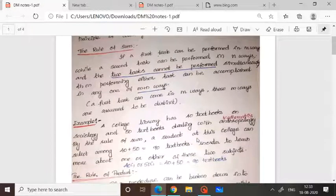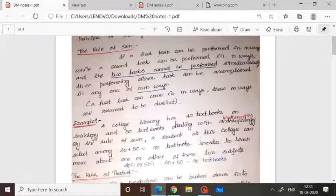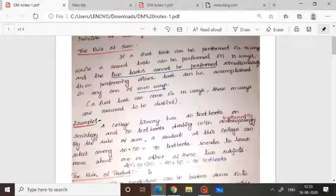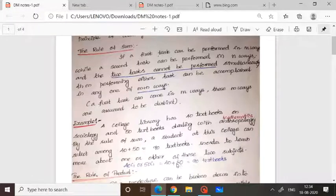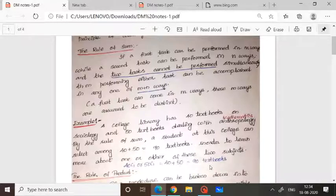By the rule of sum, a student at this college can select 40 plus 50. He can select either one textbook from sociology or one textbook from mathematics. So 40 plus 50 equals 90 textbooks, meaning the student has 90 options to select a single textbook. This is how we apply the rule of sum.